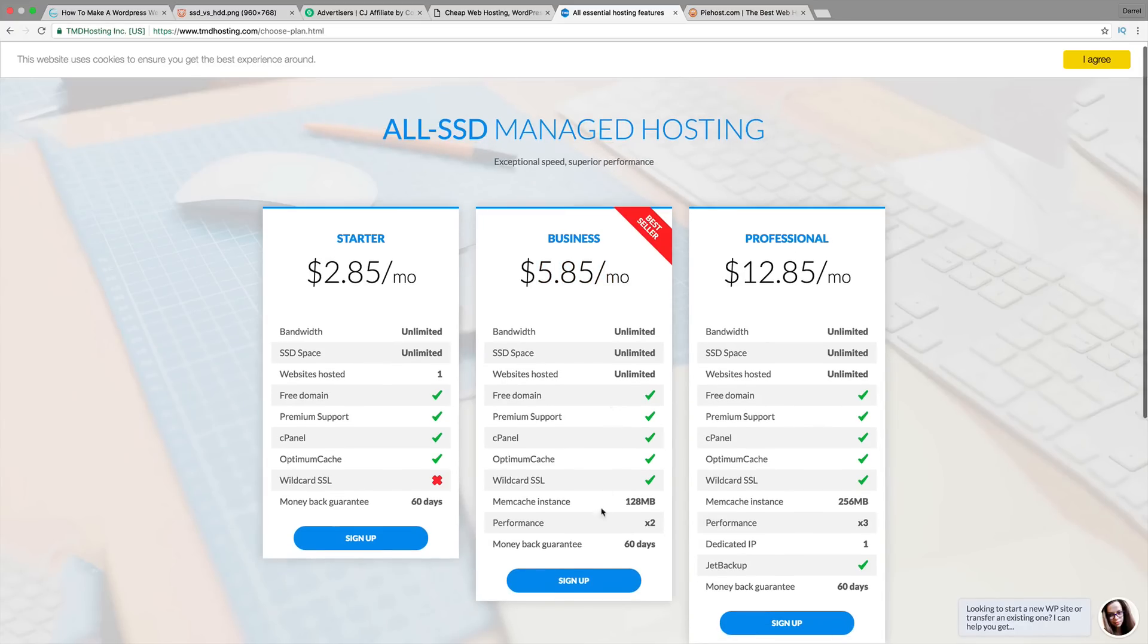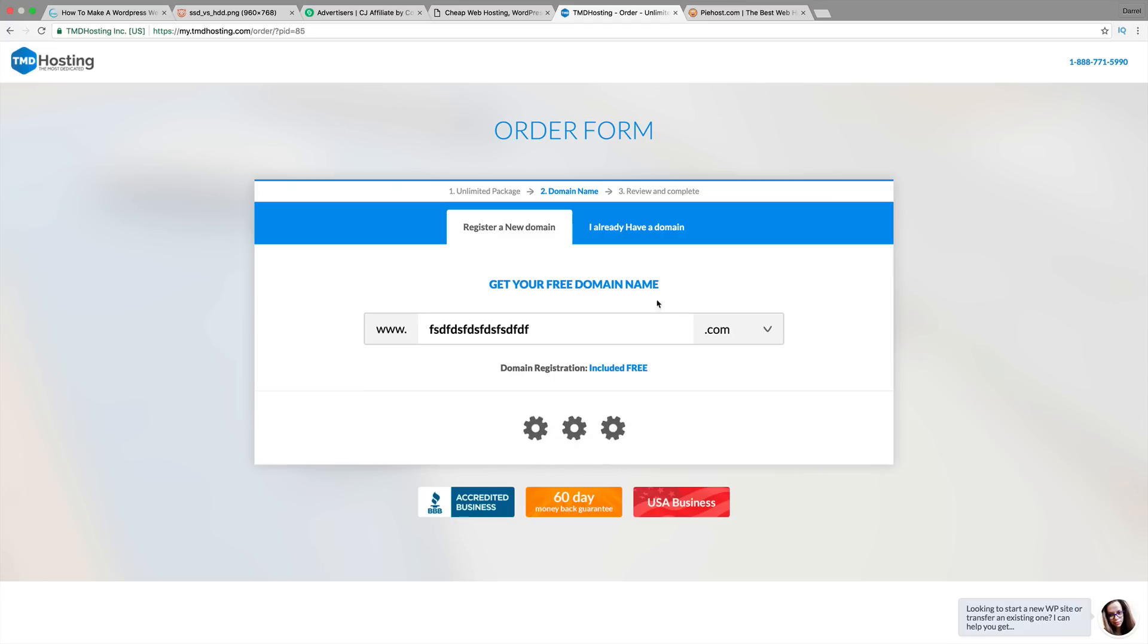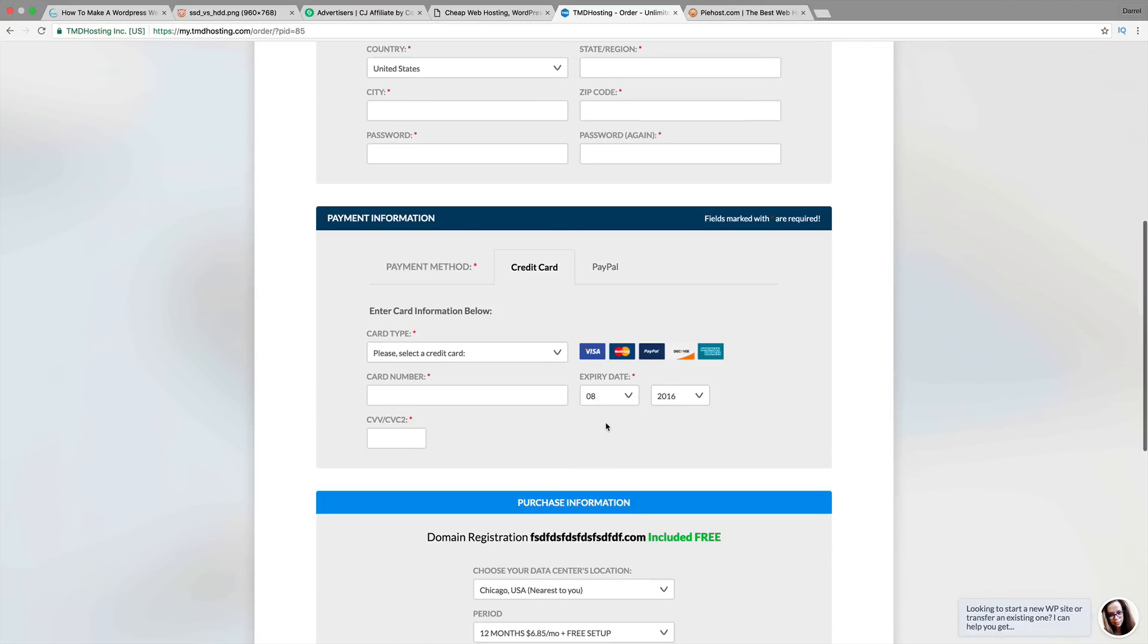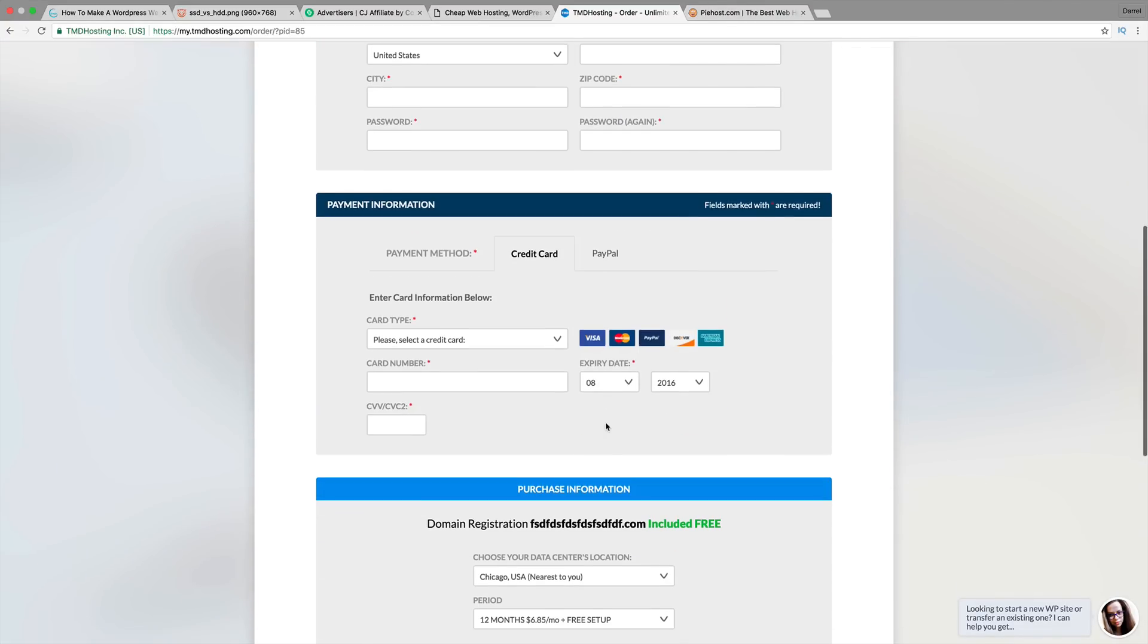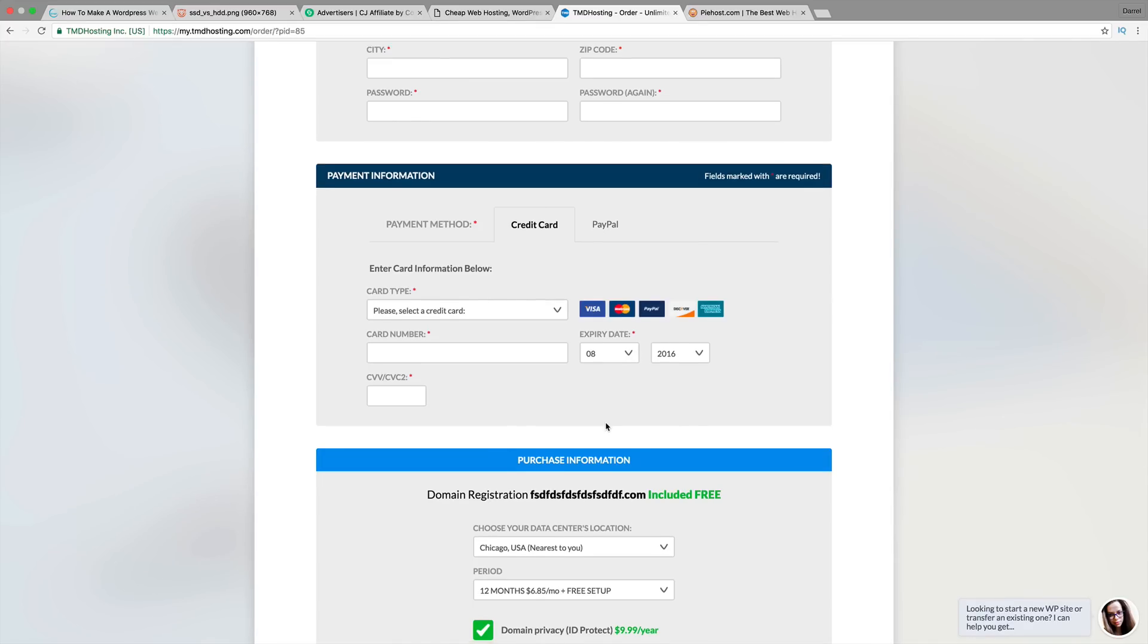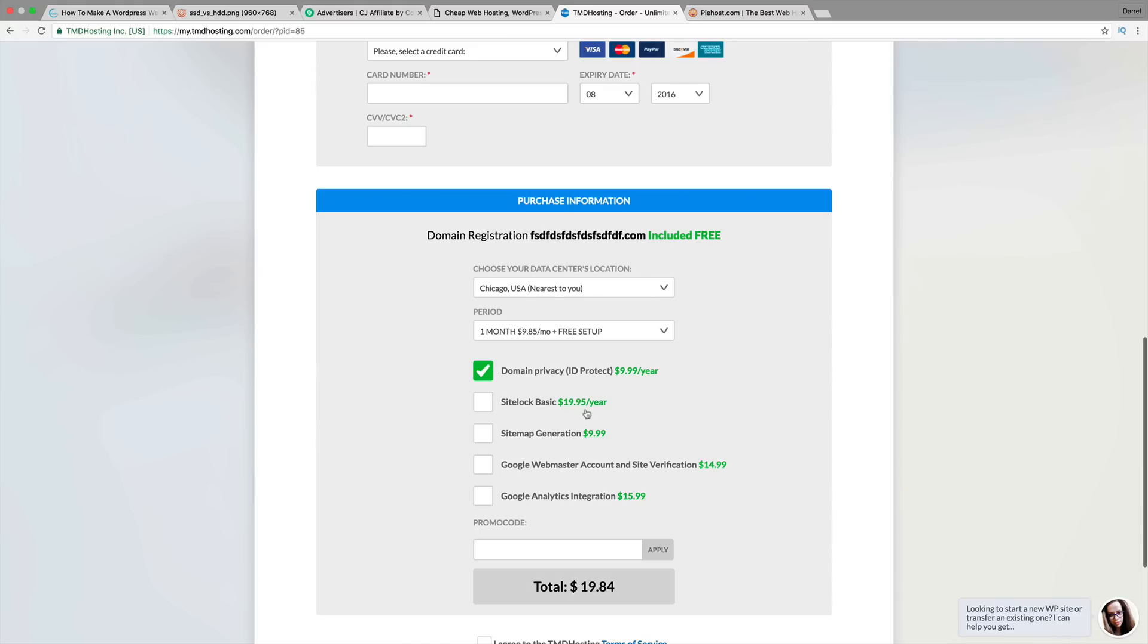You're basically getting top of the line stuff for around $5.85 a month. Another really cool thing about this website is that they have a month-to-month plan. The prices for this site are extremely competitive compared to a lot. You're basically getting top of the line stuff for just $9.85. You're getting the free SSL, you're getting unlimited storage, you're getting a free domain.